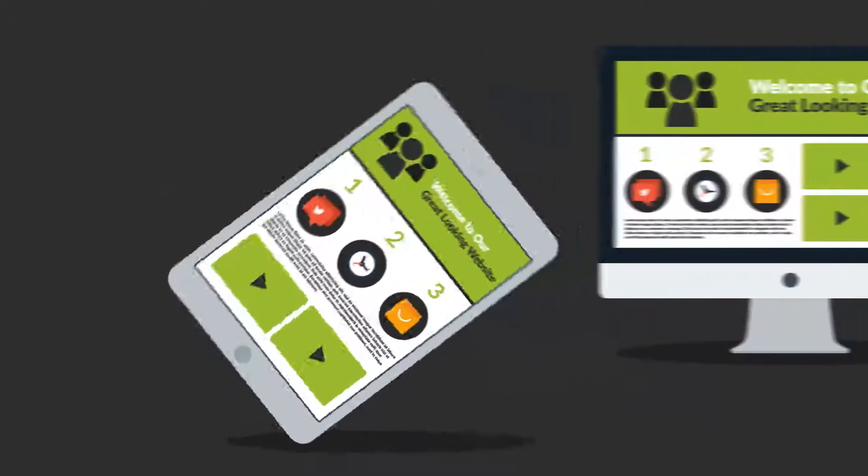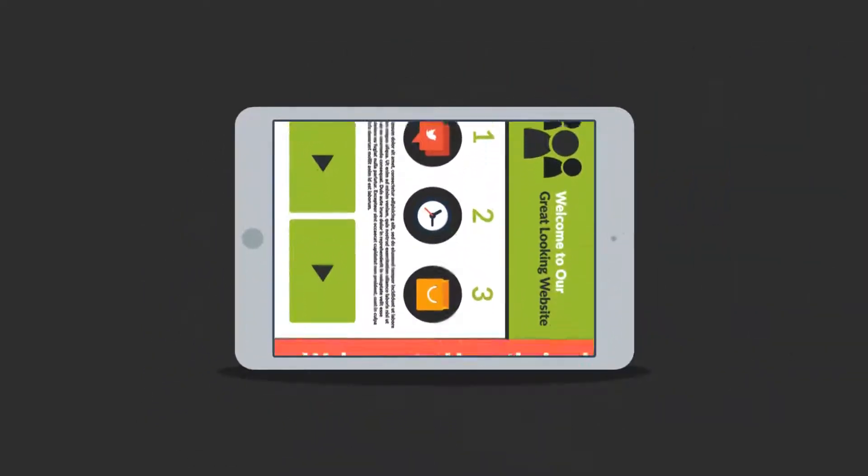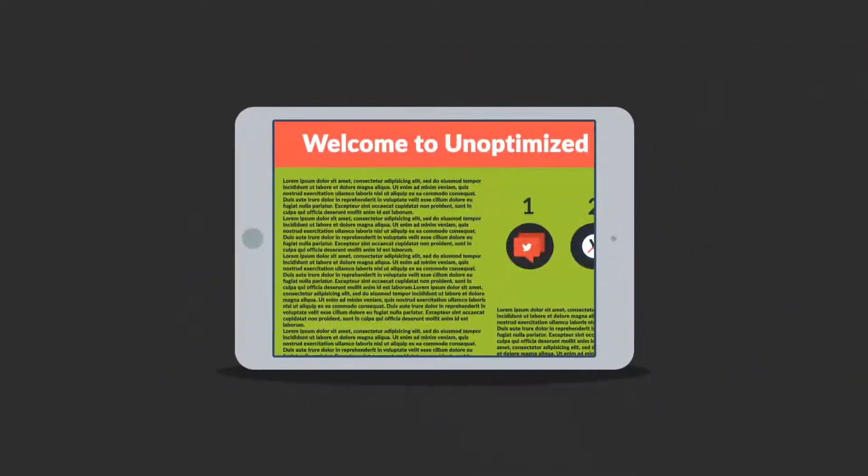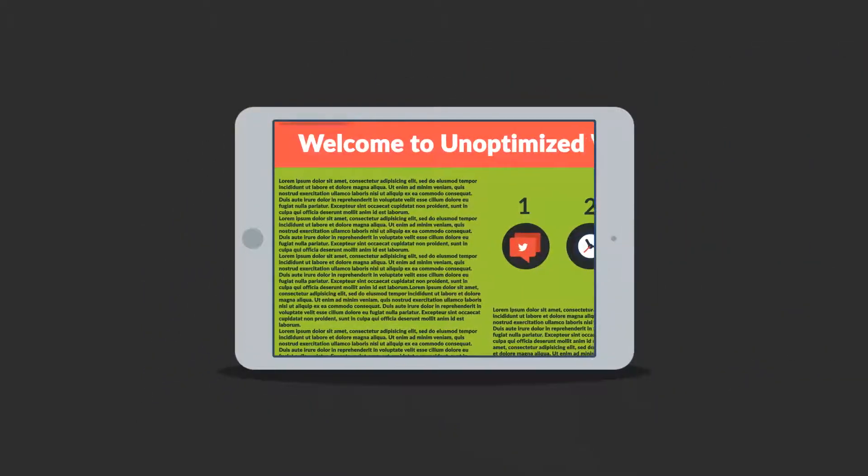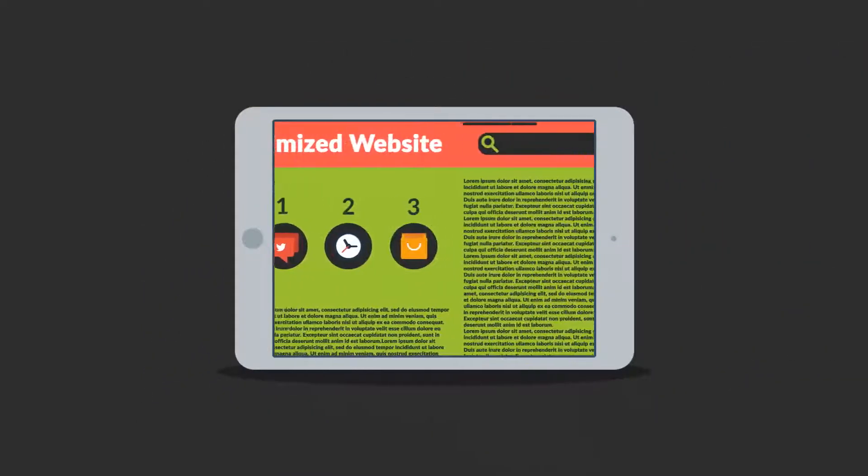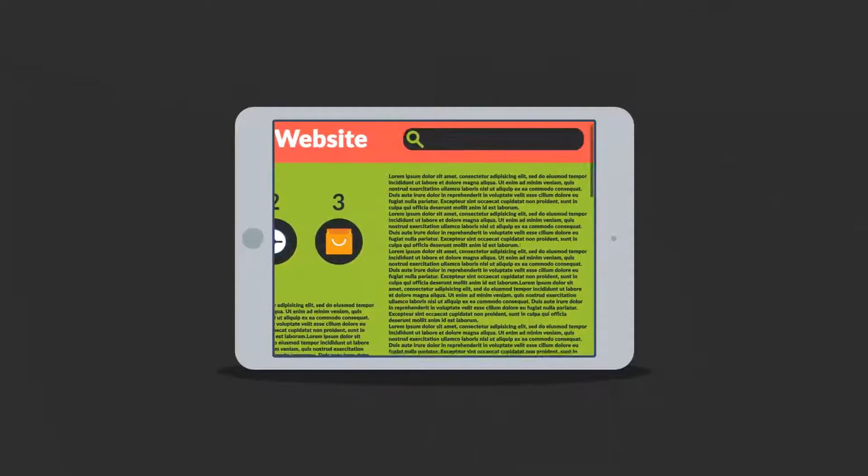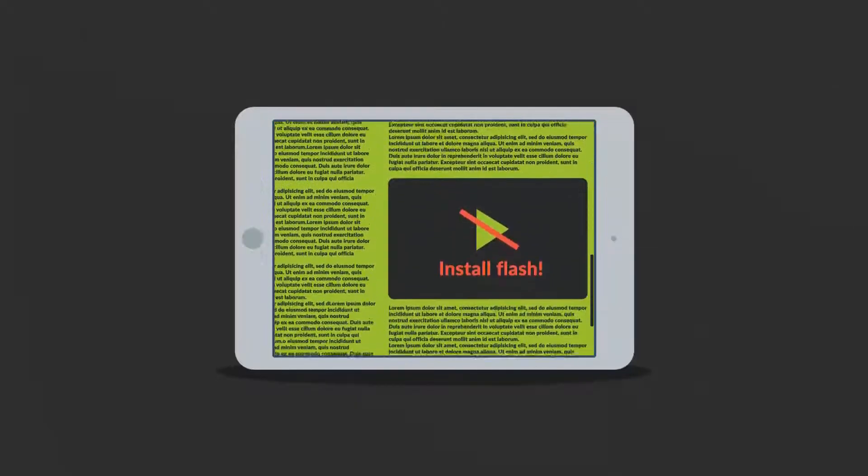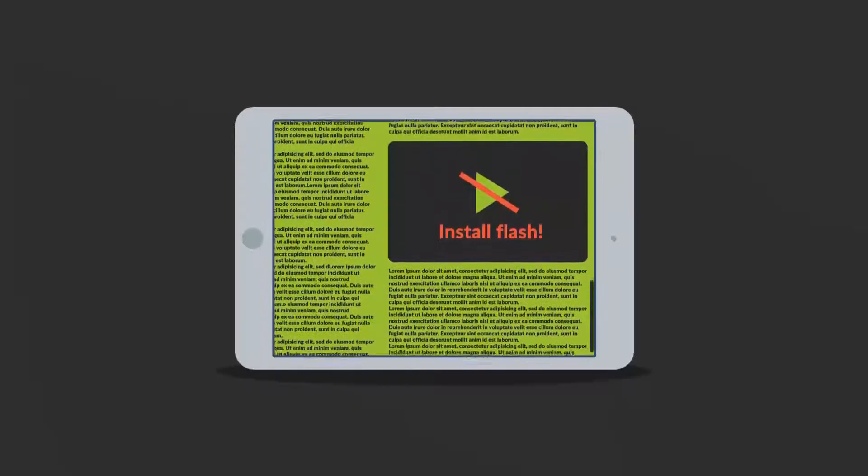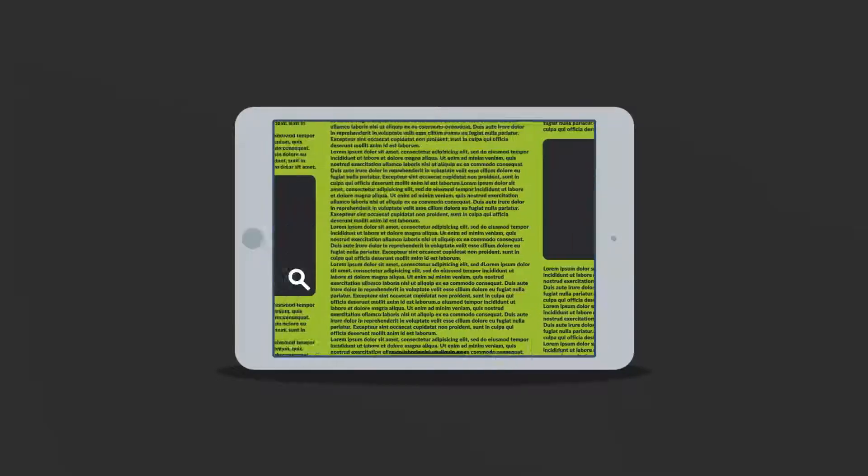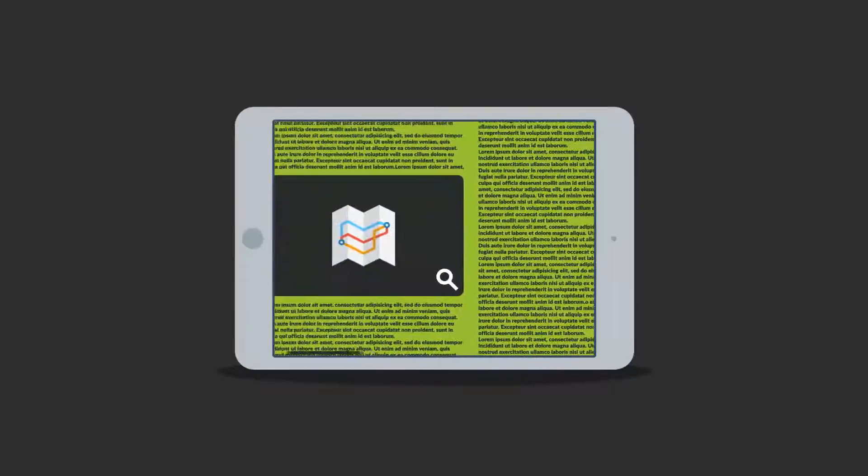Because the problem of many current websites is that the user experience on mobile devices is, well, how do I put it, terrible. And that's a mission for responsive design.